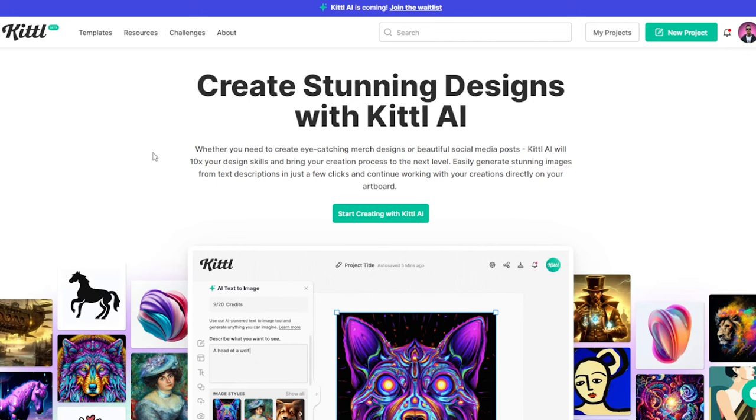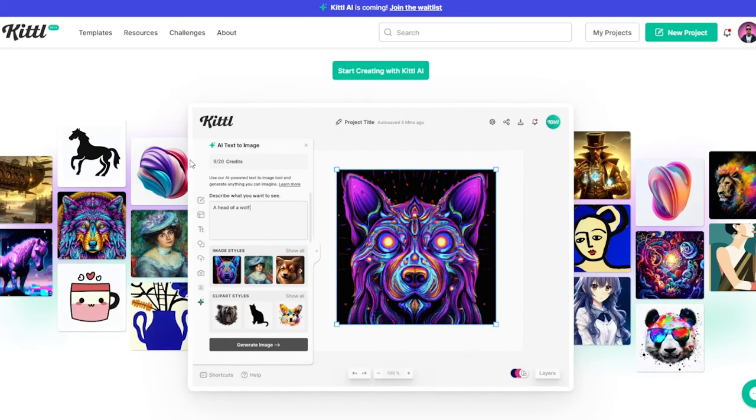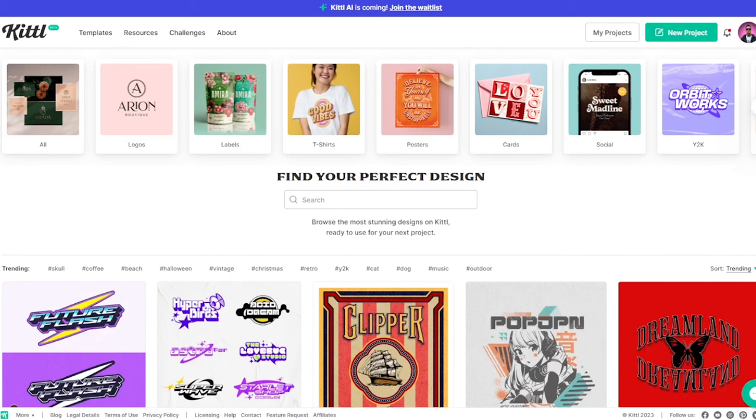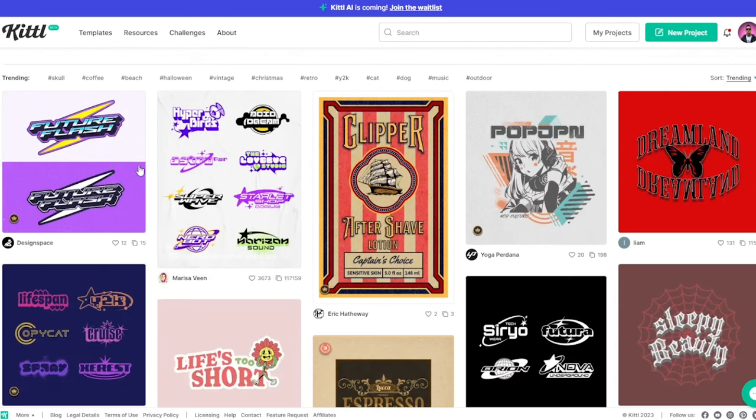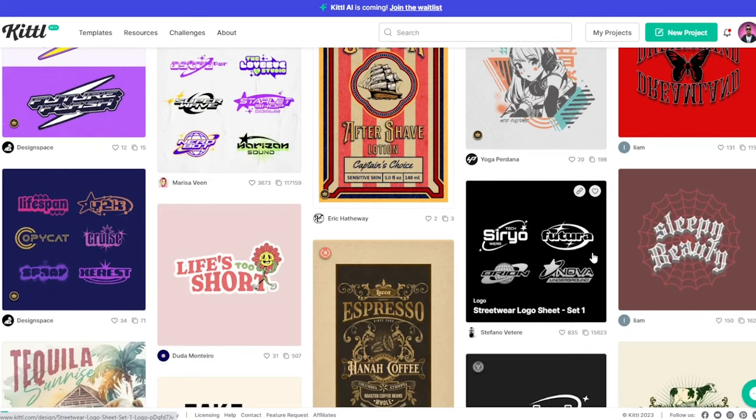We could just start off by clicking start creating with Kittle AI and we can already start from scratch. Now that's cool but you know me I like to use templates. So let's go ahead and look at a few ideas that we can use.